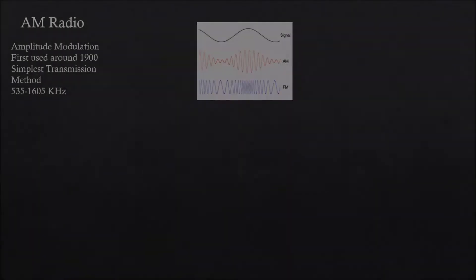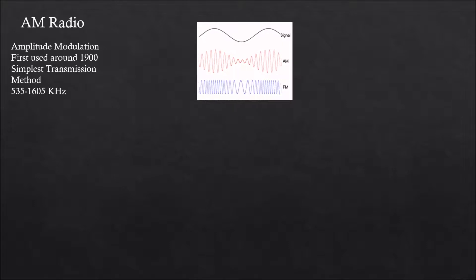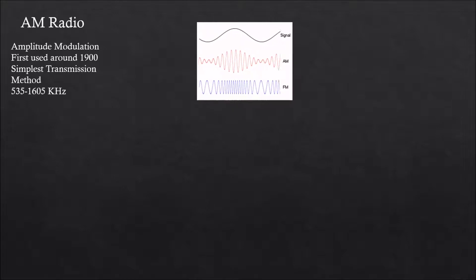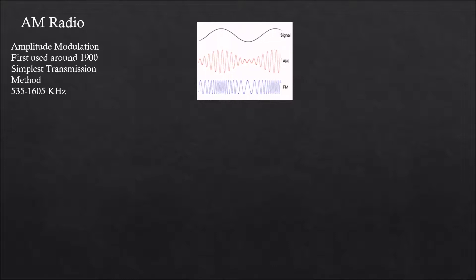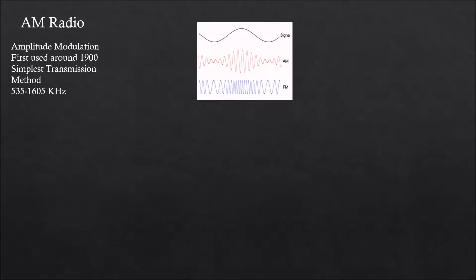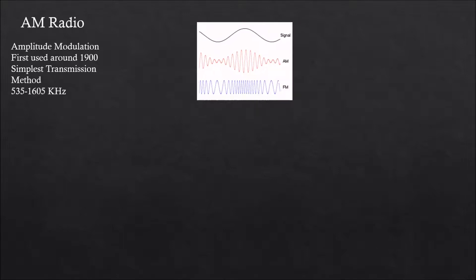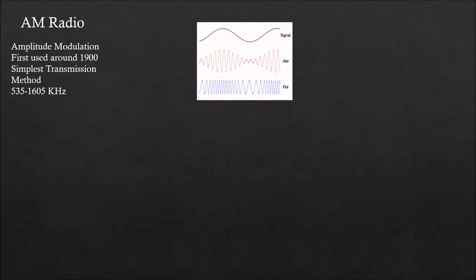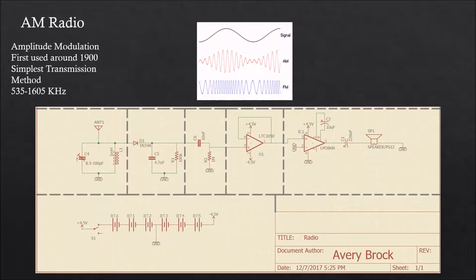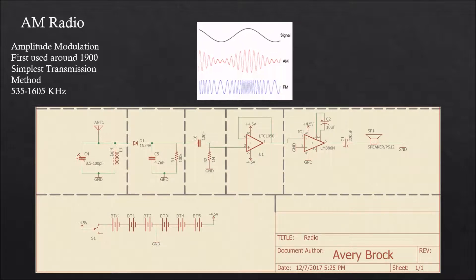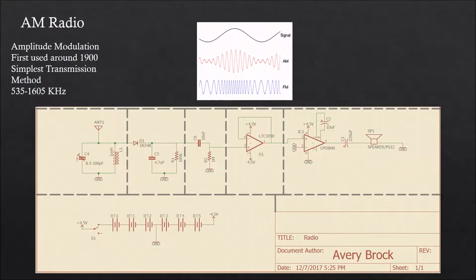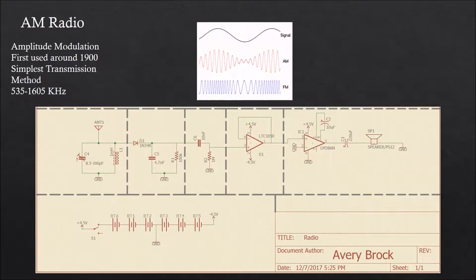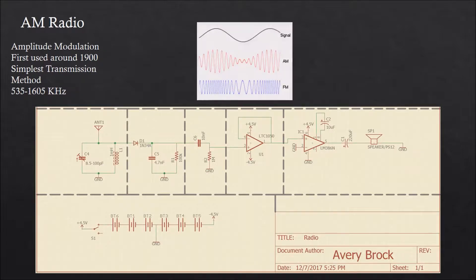AM radio was originally designed in the 1900s and is one of the earliest methods of radio communication. It uses amplitude modulation instead of the modern frequency modulation to transmit audio on the 535 to 1605 kilohertz frequency bands. Below is a basic AM radio receiver I've designed. It receives, demodulates, and amplifies an AM station in five steps.